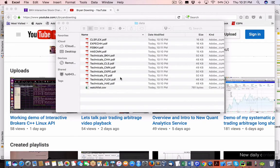So now what the system will also generate, is it will generate two things. This is for technical analysis.